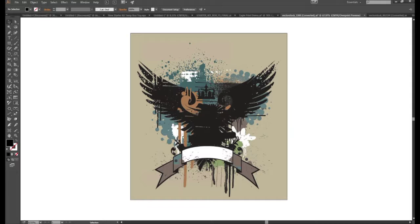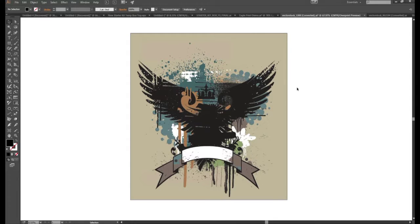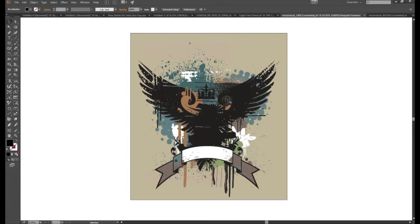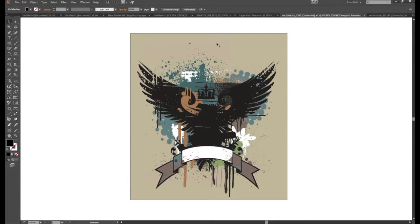In the last video I demonstrated how to separate these colors mainly using Pathfinder tools and manually manipulating the artwork. In this case all we're going to do is assign spot colors to all the colors used in the artwork and then allow the software to separate for us. To do so we need to use spot colors.